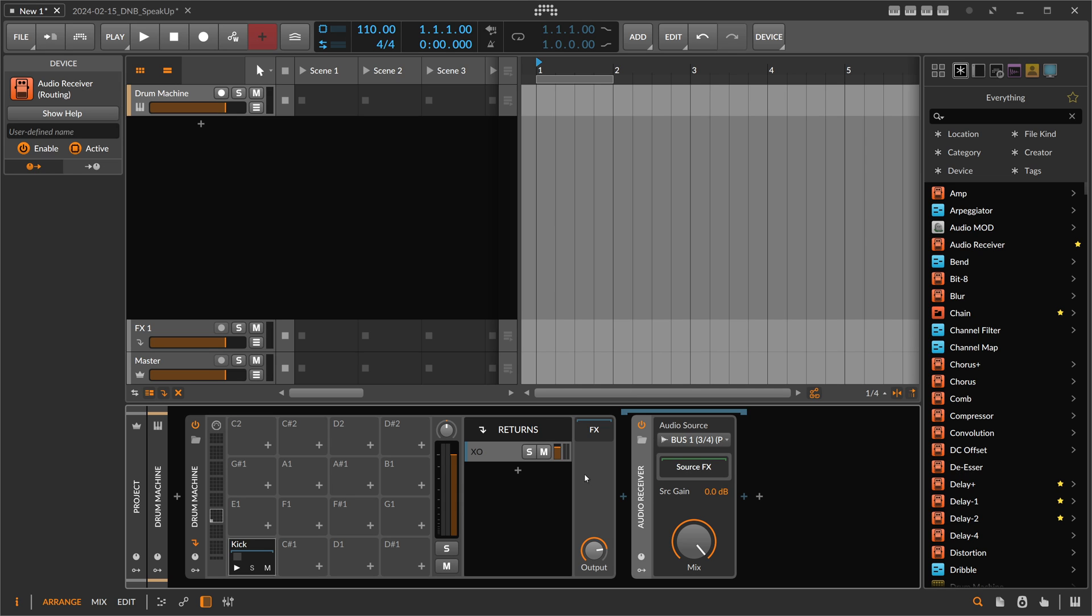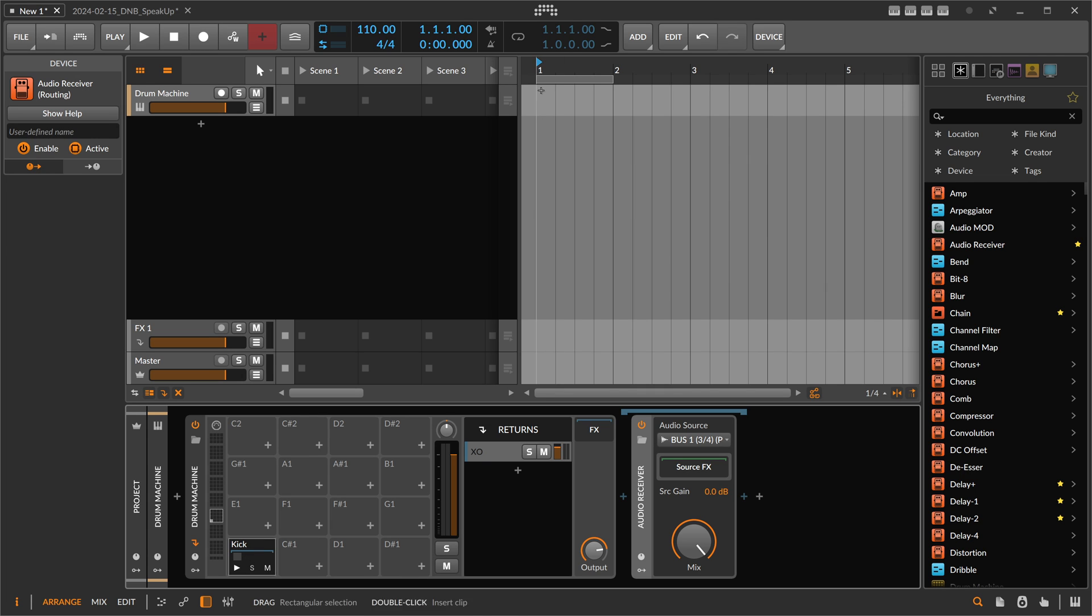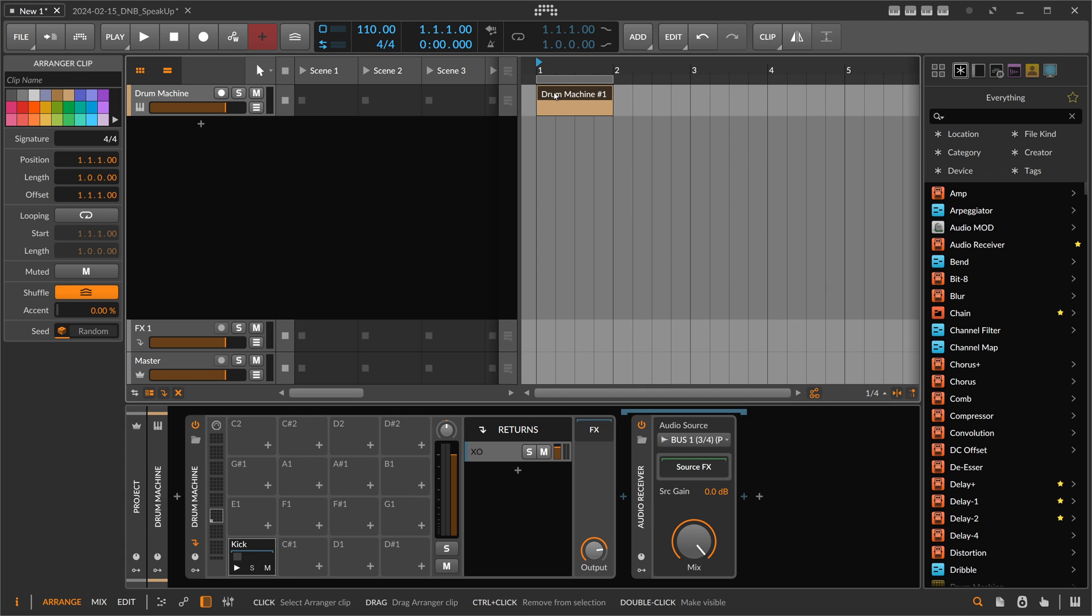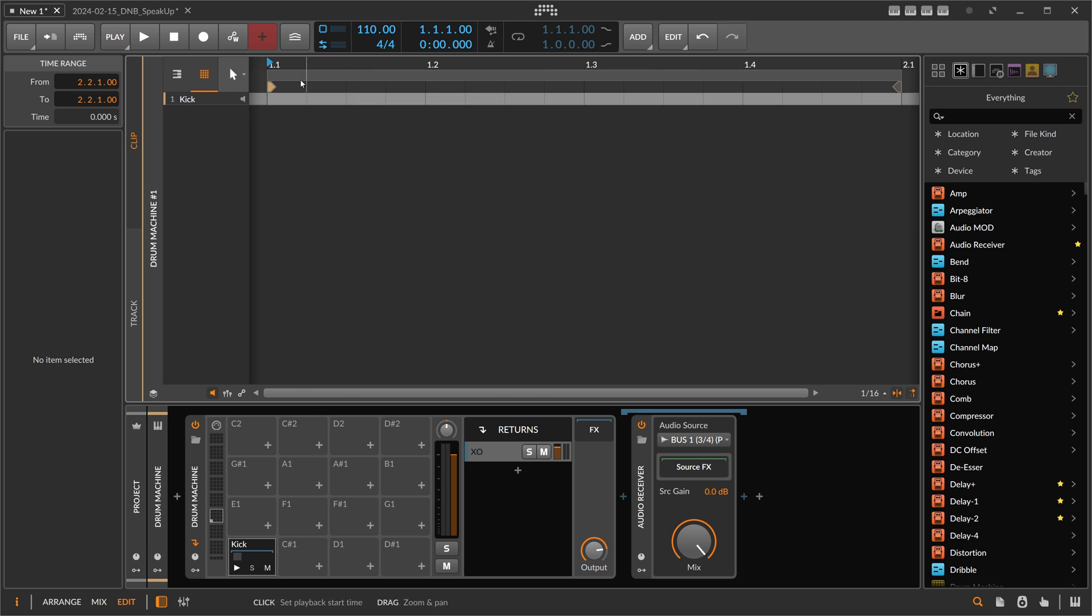So now we receive basically from bus one of XO the kick drum inside of the cell of the native drum machine of Bitwig Studio. So we can create now here some kind of note clip, and we see the name basically of the cell.